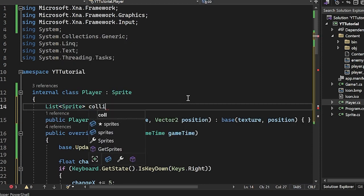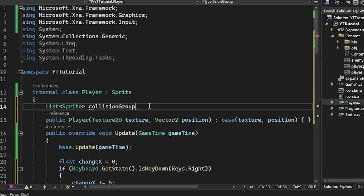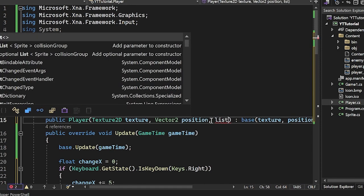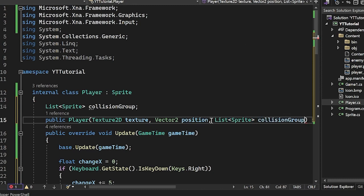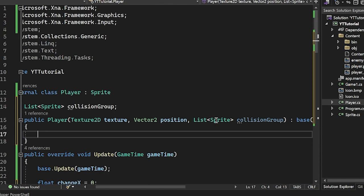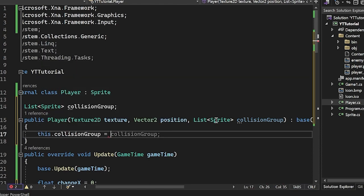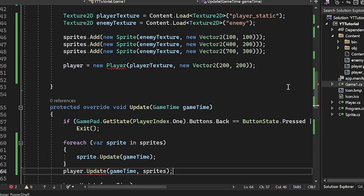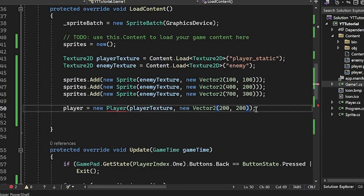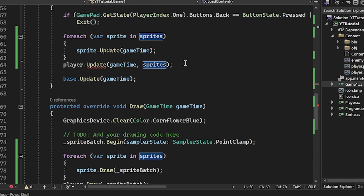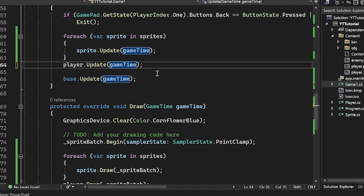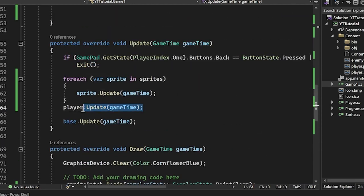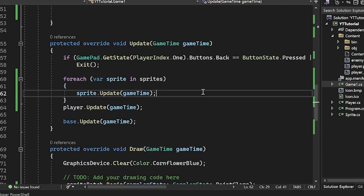It's going to be collision group. And I'm going to pass in the collision group here. So it's going to be a list of sprites, our collision group. And then now we actually have to use our constructor to say this.collisionGroup equals collisionGroup. Now we don't get this complaint and we can pass it in here. So we can do our collision group here of sprites. And now we can just say player.update without passing in our sprites. And we can do all that stuff.